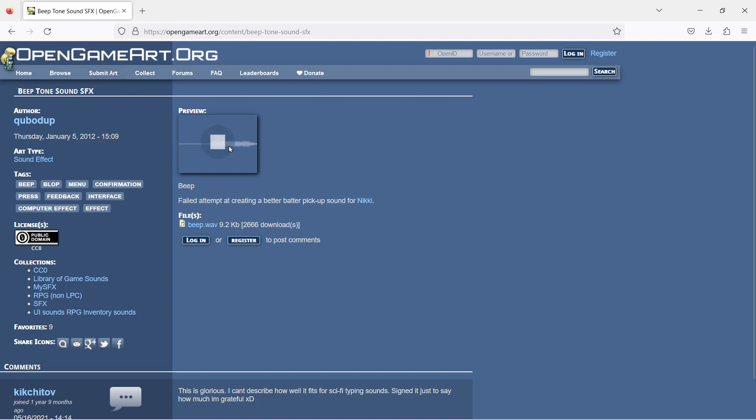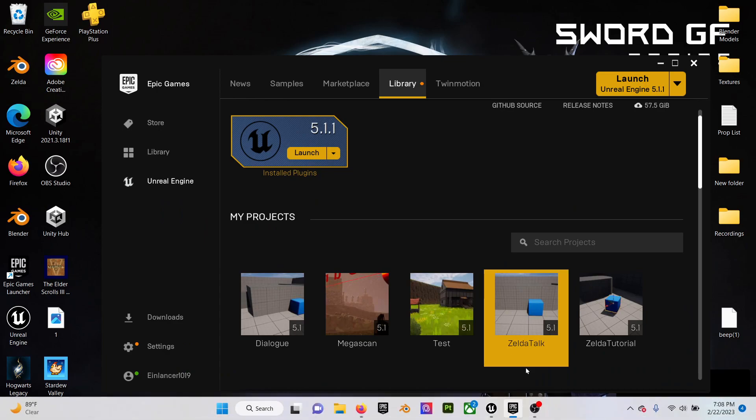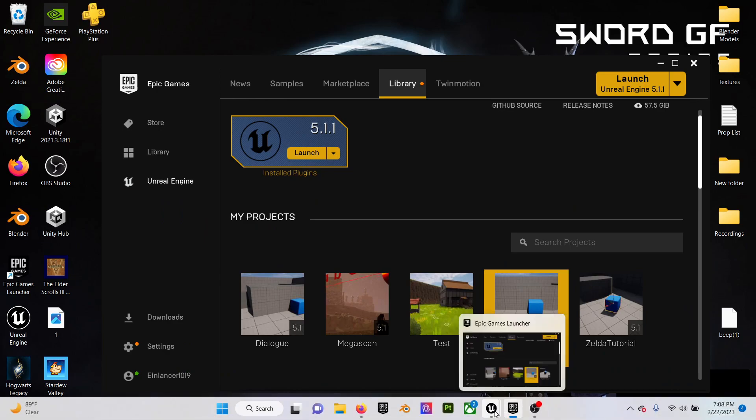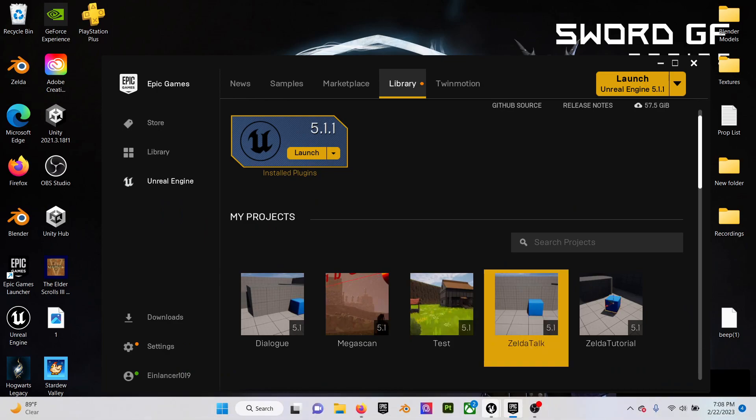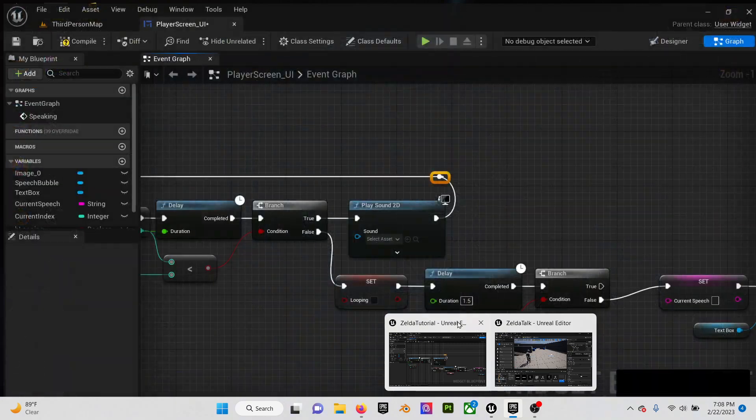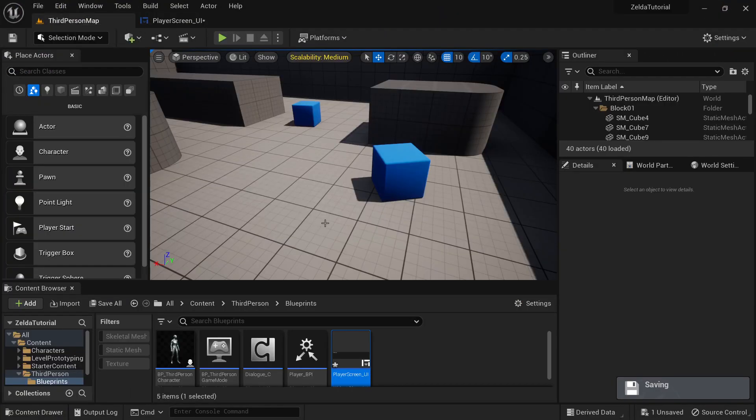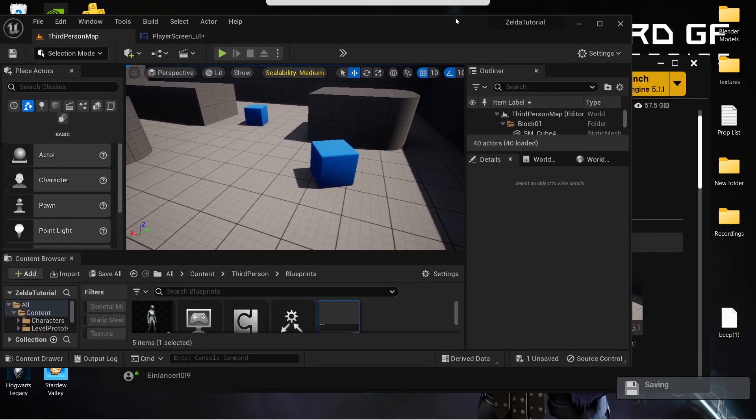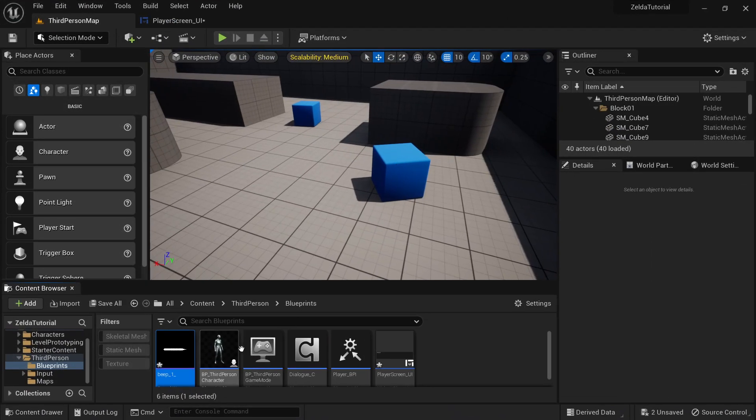Then right here on OpenGameArt.org there's a beep sound. I'll leave a link to this one—it works pretty well for what we would need. So I'll leave this link in the description. I've already downloaded it, so just this one.